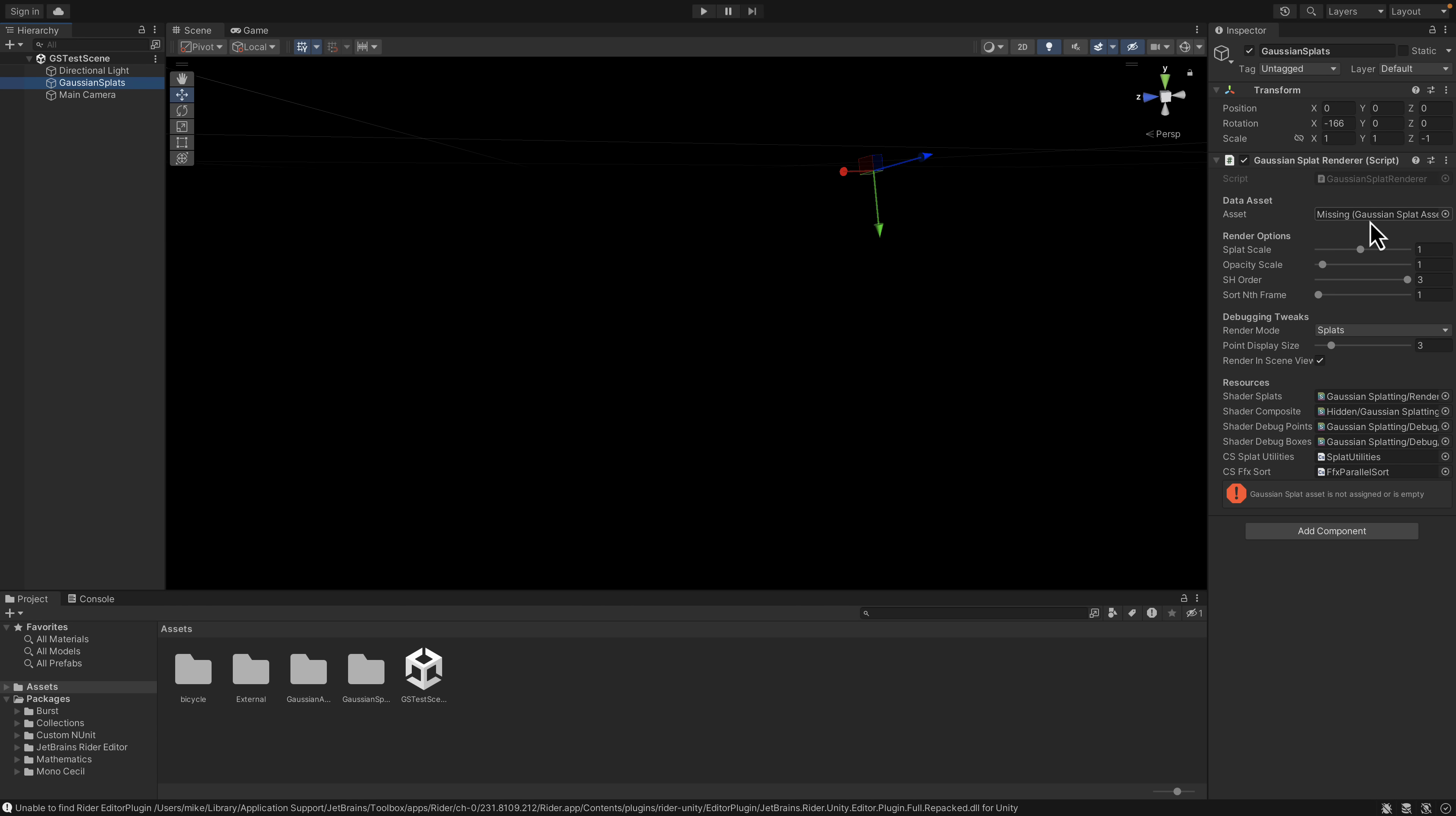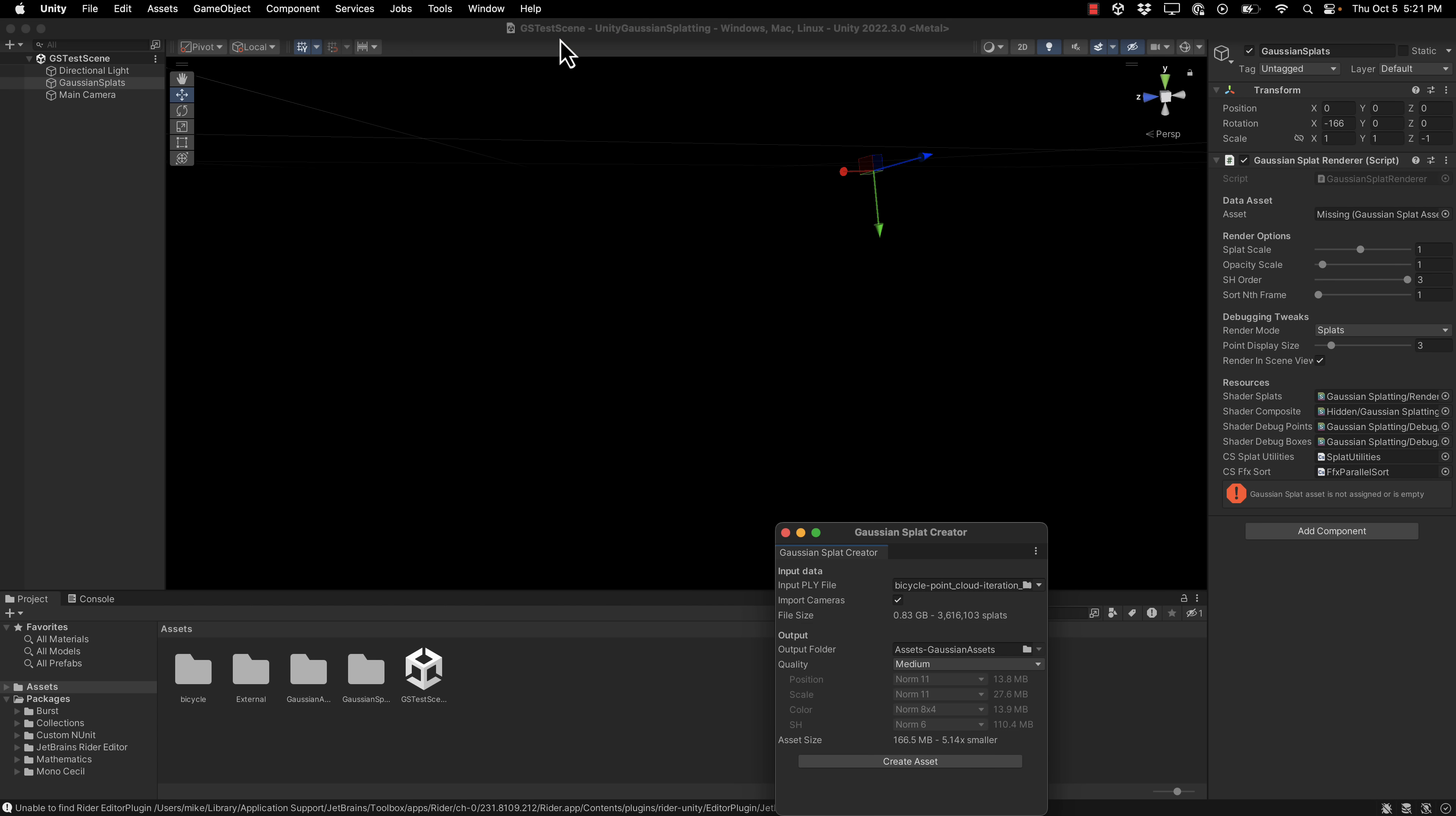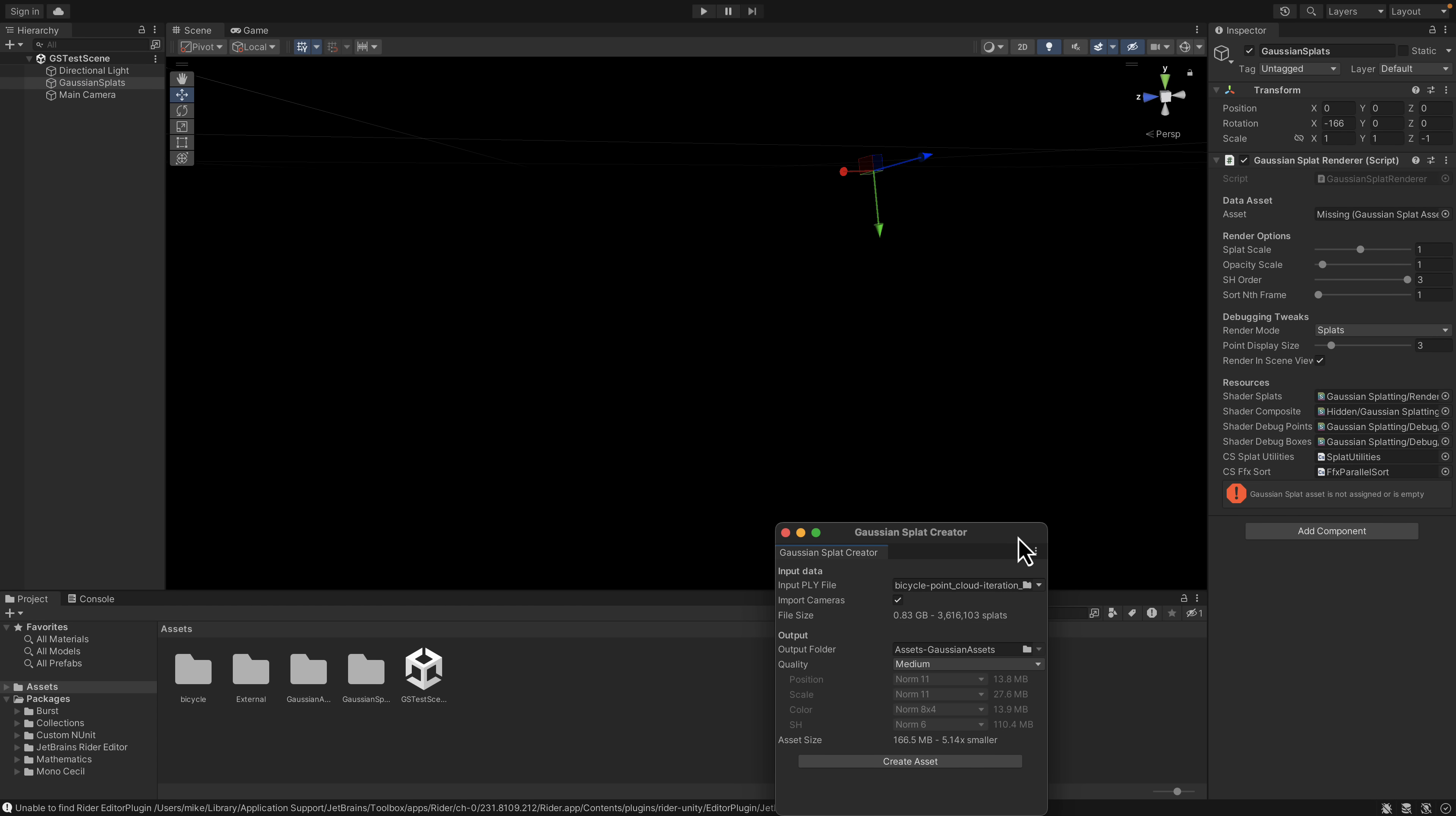To actually create that asset, you're going to need a PLY file - basically a point cloud file. There's a number of them linked. I'll show you where you can get some in just a moment. You go here, Gaussian splat, and create a new one. Once you've done that, then you can pick the Gaussian splat file to work with.